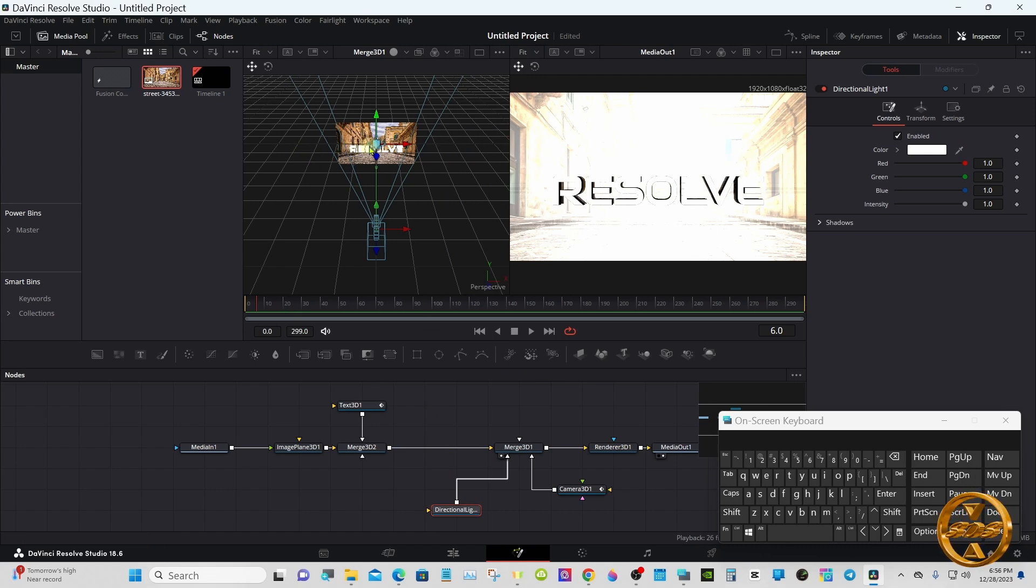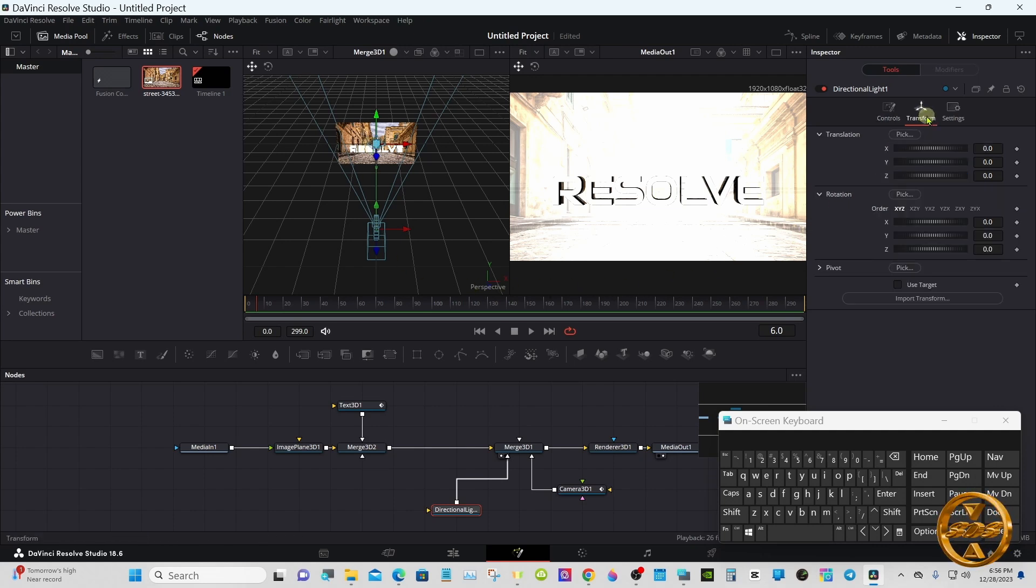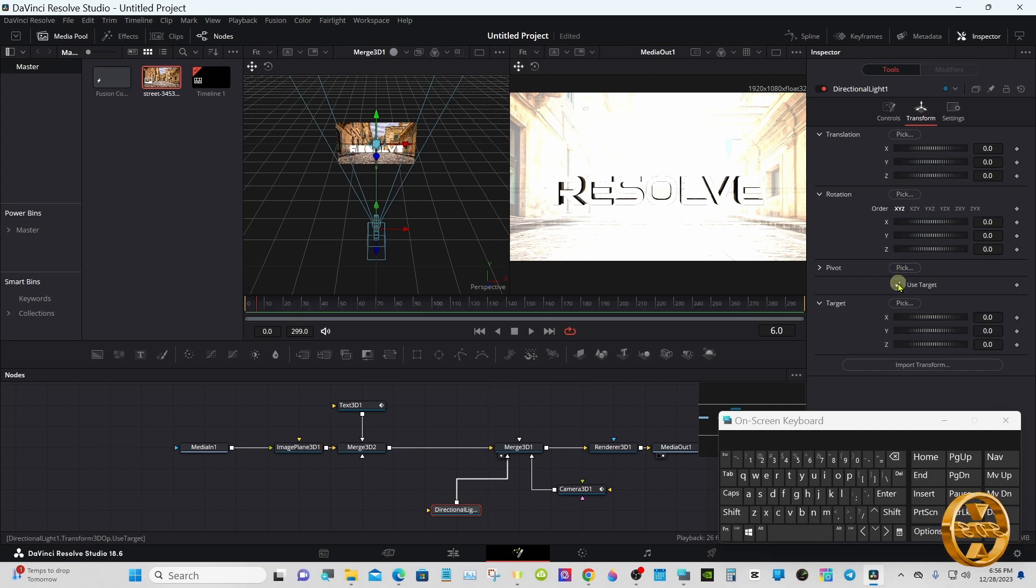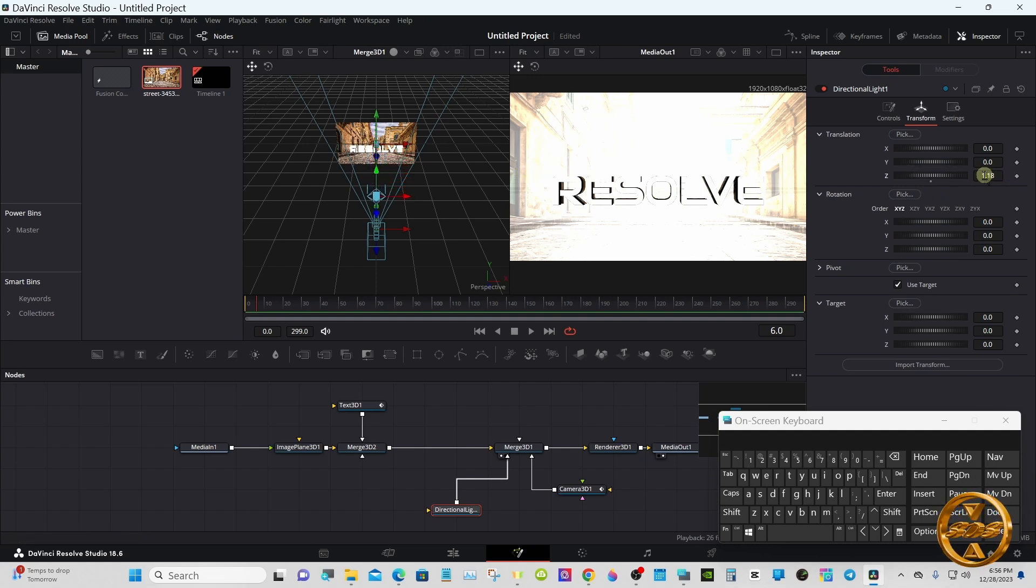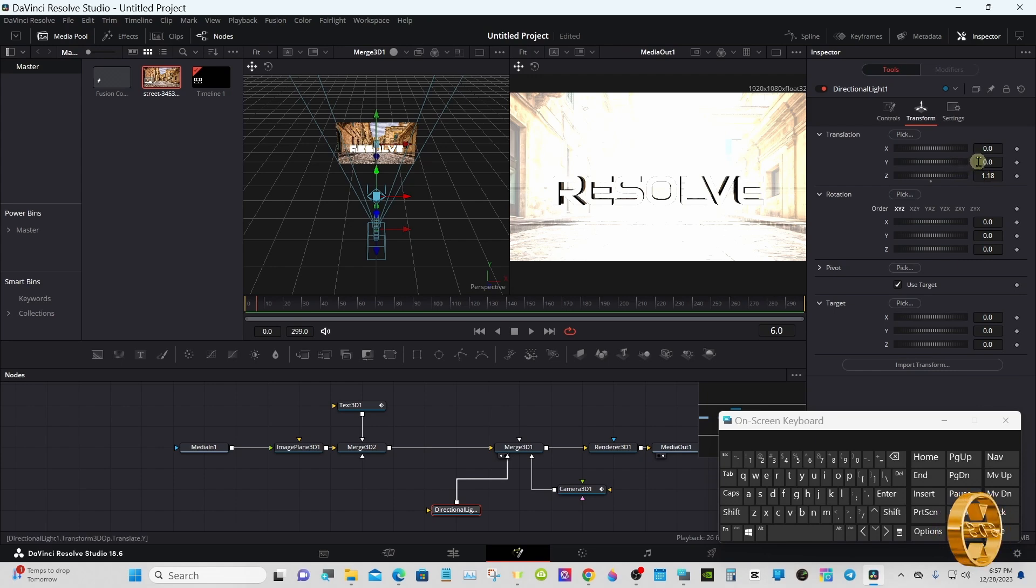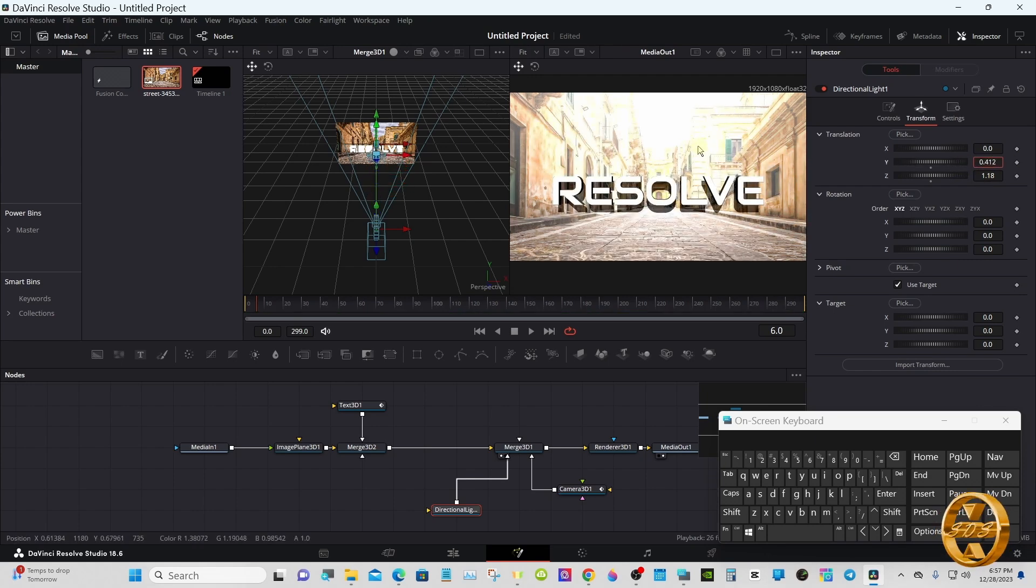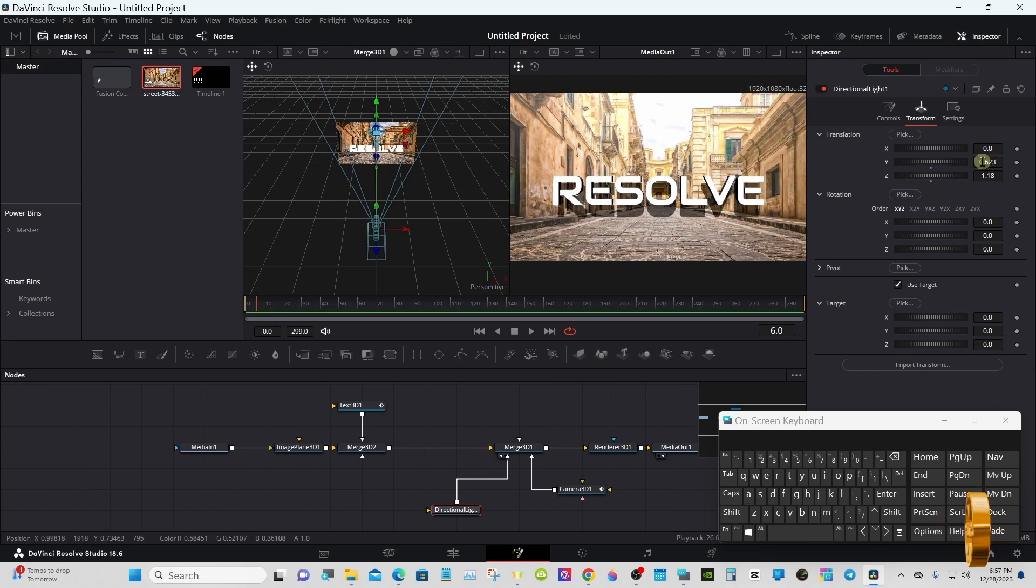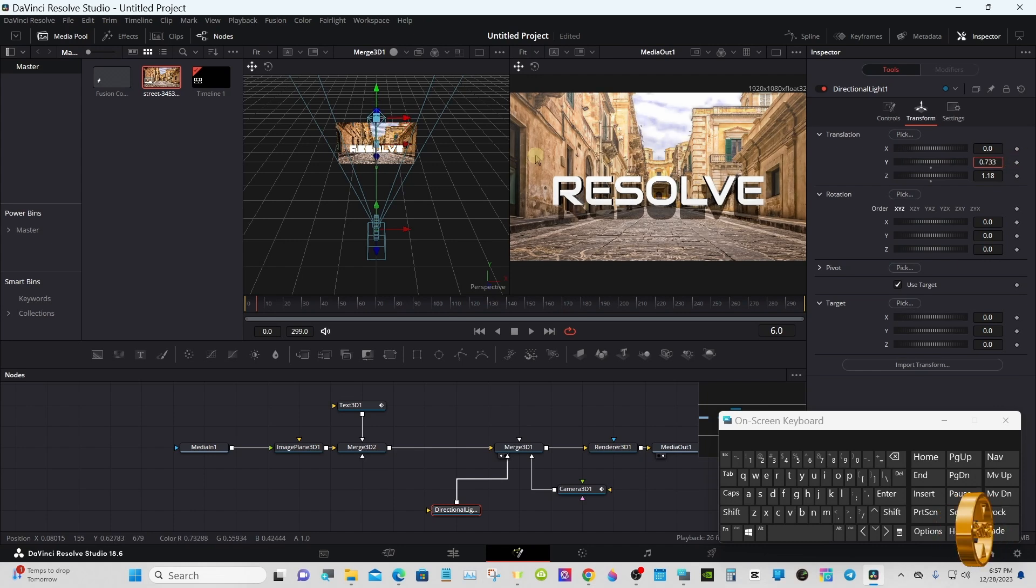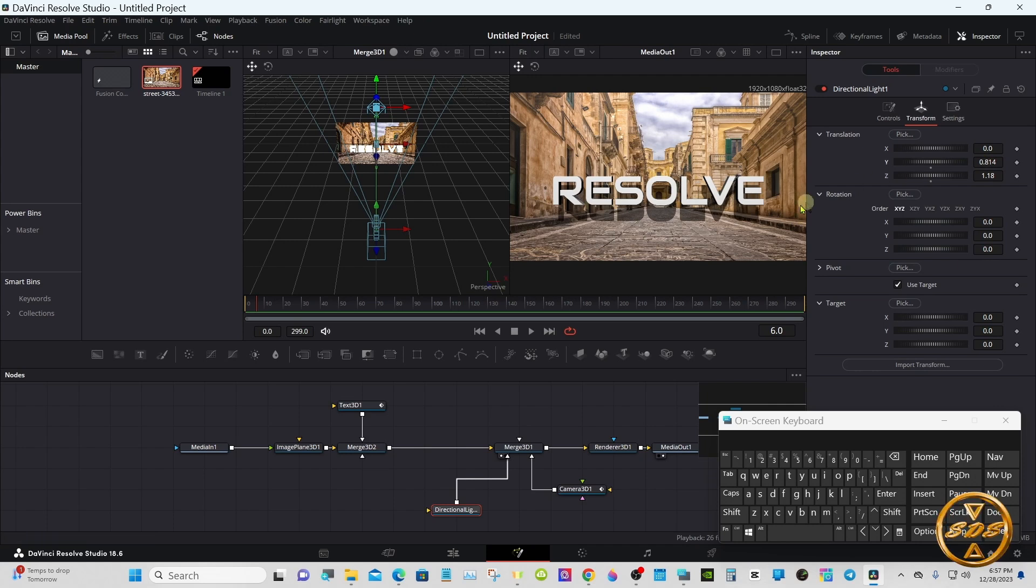If you look in viewer one, it's right on top of the picture again, so go to the inspector under transform, select use target. Move the camera back with the Z axis and up with the Y. You can adjust the light to your liking for the shadows.